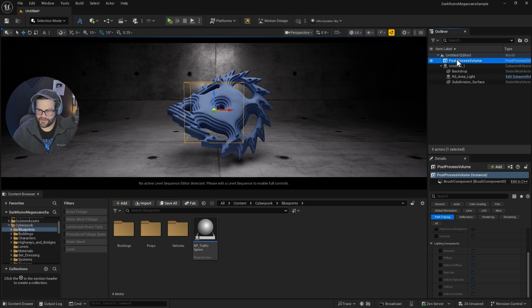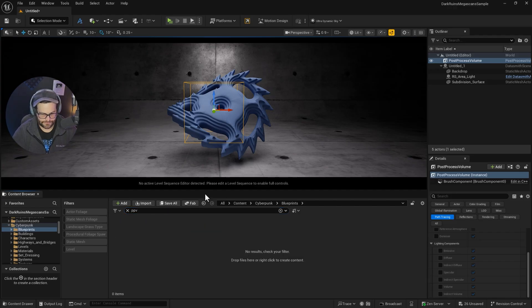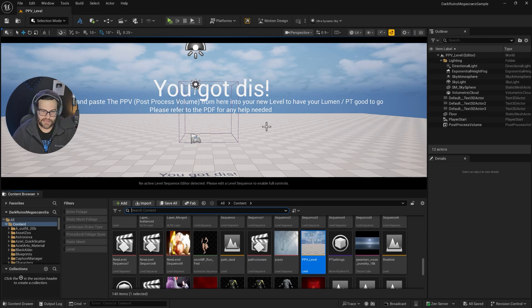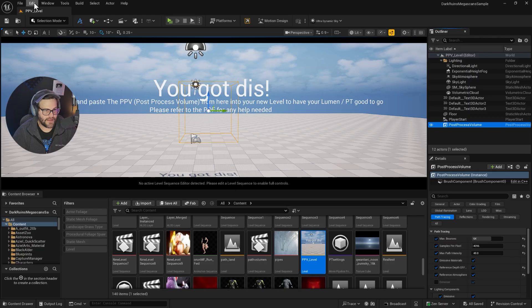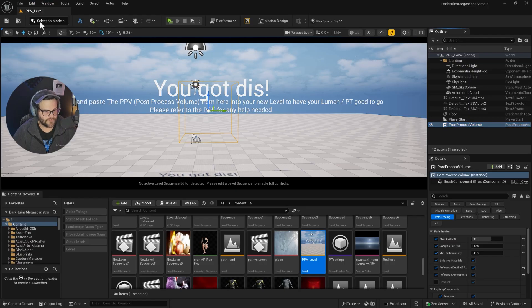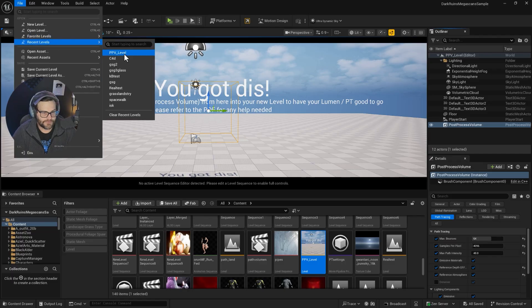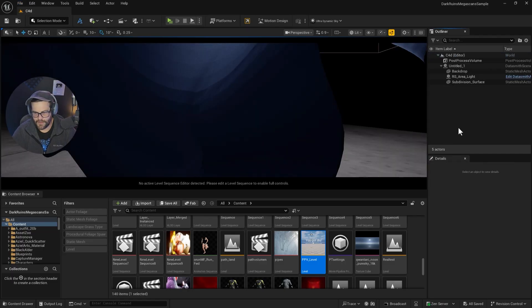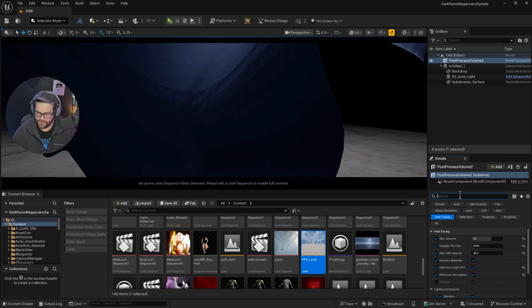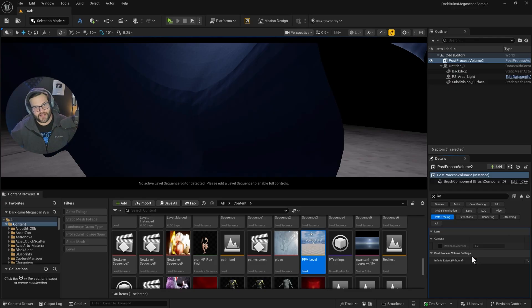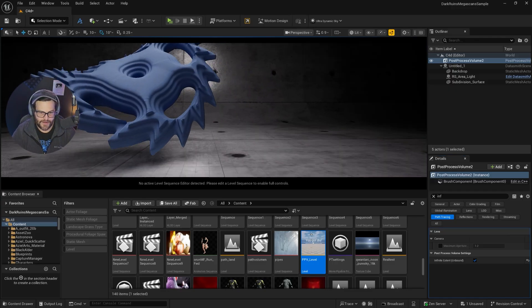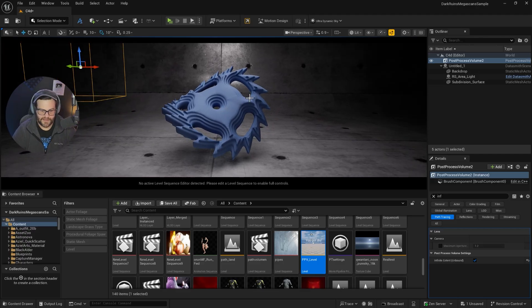Inside of that, what we would get, which actually I have here, is you'll get a level called a PPV level. So this is what comes in because of the PPV as well. And you just simply grab this post-process volume, copy, and then go back to your level and paste. And in here, you want to make sure that you go in here and make sure Infinite is on. Sometimes it unchecks and that just makes sure that that post-process volume affects your entire scene, not just inside the square. So now we're good. Now we have Lumen and everything's set up. So now path tracing is set up as well.